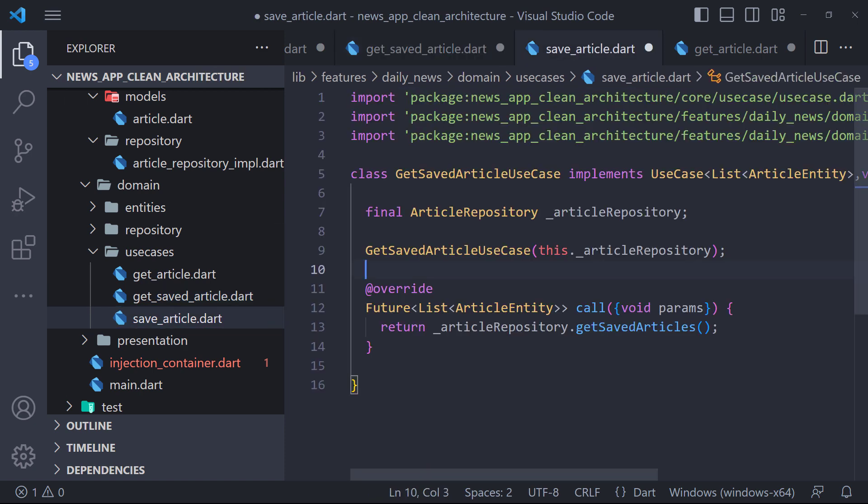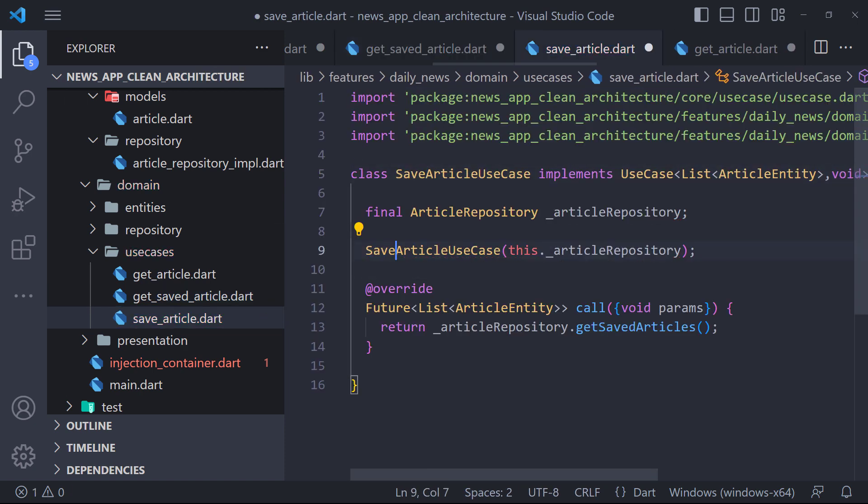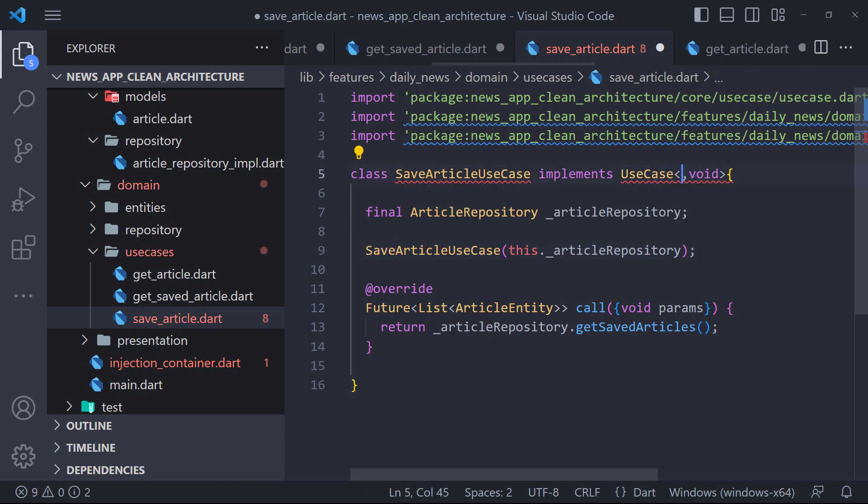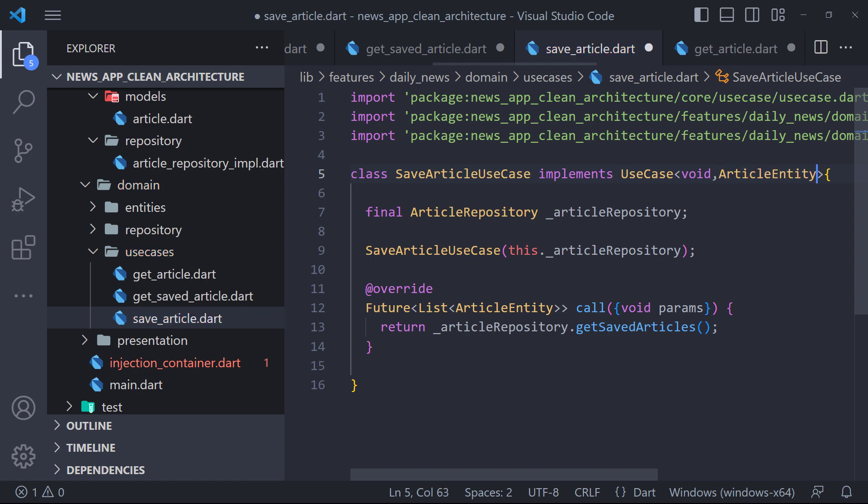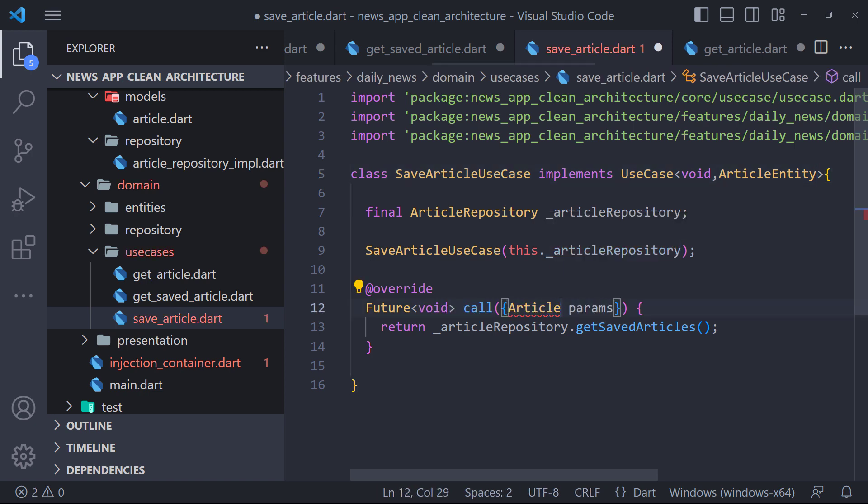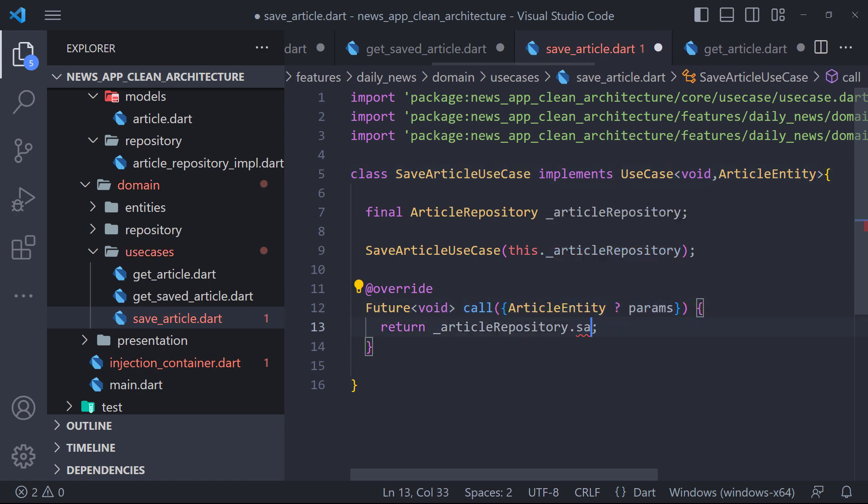Now first I change the name of the class to saveArticleUseCase. When we want to save the article we don't return anything, so here I put void instead of article entity in data. And because we have to get an article and save it, I set article entity in the parameter. I also apply these changes in the call method. And finally, I call the saveArticle method.